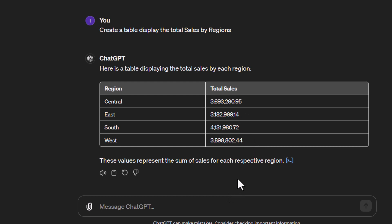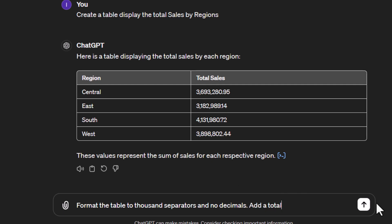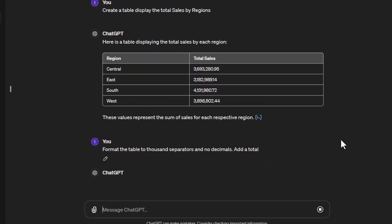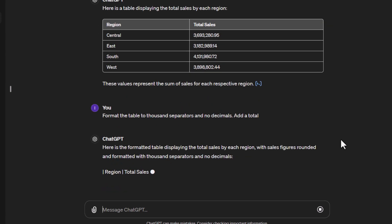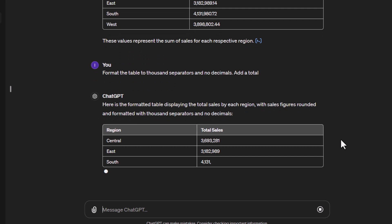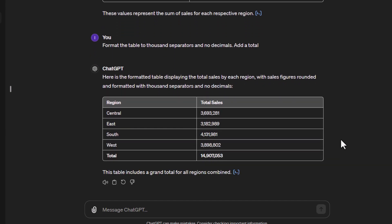We can tell it to format the table in a specific way. I'll say 'format the table to use thousand separators and no decimals.' Then I'll add another instruction: 'add a total as well.' Let's send that. We now get our new table, and the formatting looks pretty good. You could also tell it to use currency if you wanted. That's one of the things from these tutorials—please do your own experimentation and give it a try.